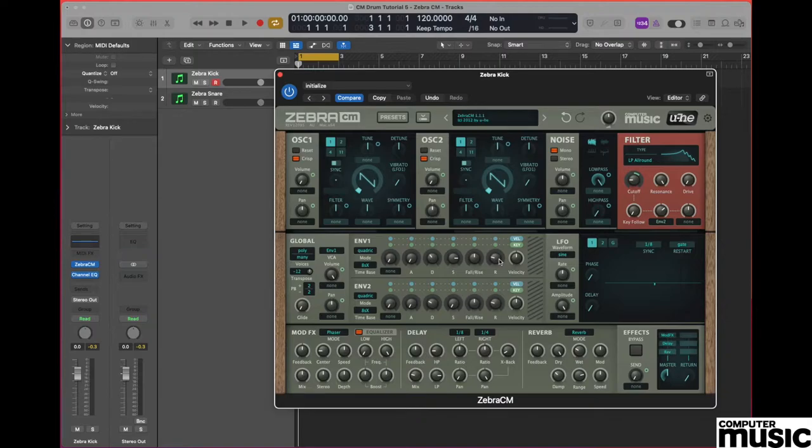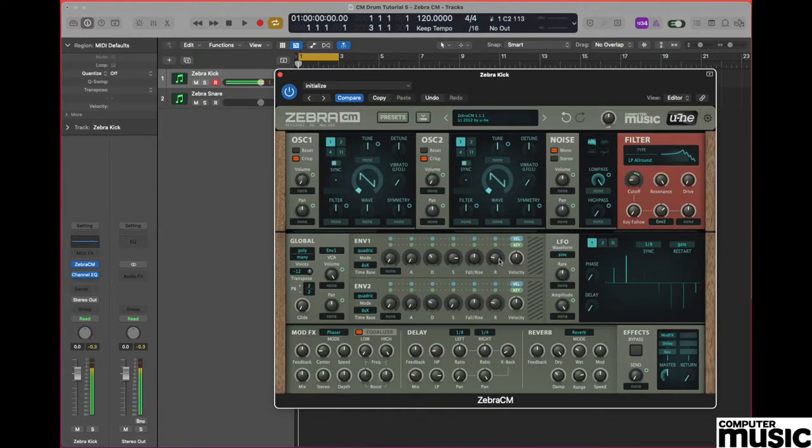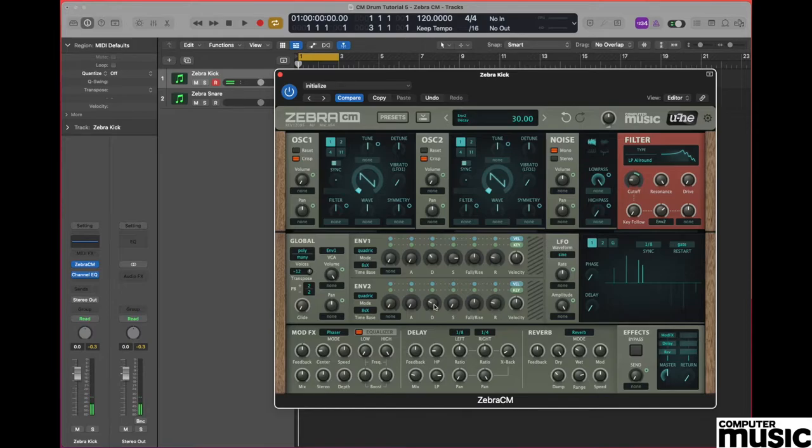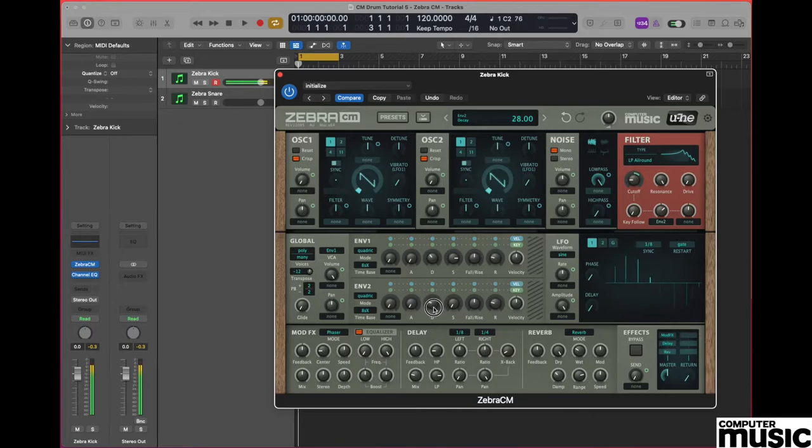This should now mean that we have a very heavy filter modulated sound which sounds like a kick drum. And of course one of the things we can do is we can alter the decay phase on envelope 2 so that we get more of the effect that we want. It is quite a techno sound but it's pretty cool.